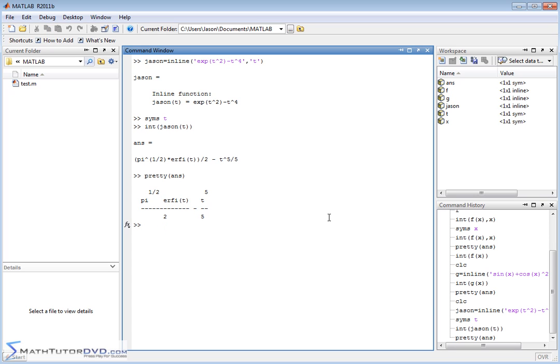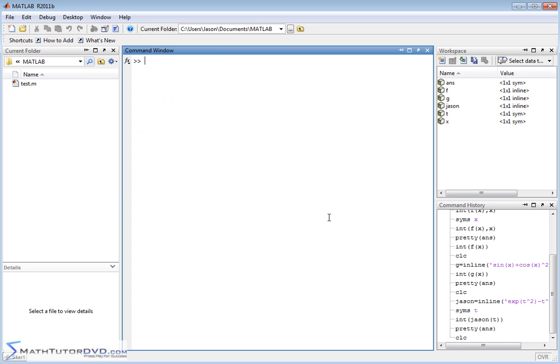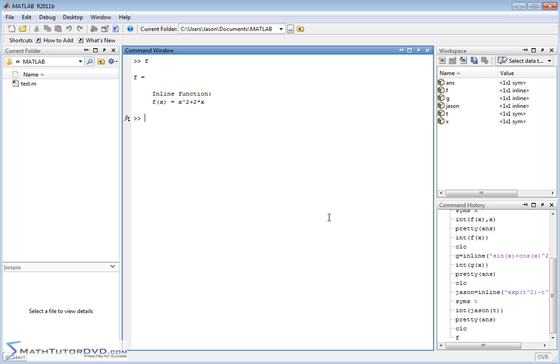Now let me go ahead and clear the screen. So far, we have done symbolic integration, what we call indefinite integration, where we're just trying to find the function that's the antiderivative of whatever it is we're talking about. But many times you want to do a definite integral. So let's just go back and put f on the screen. This is the function f that we were using before.